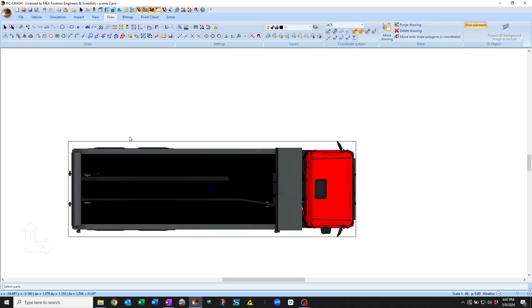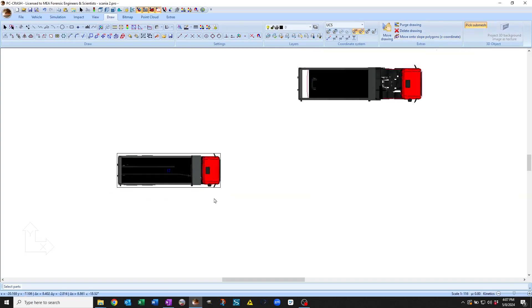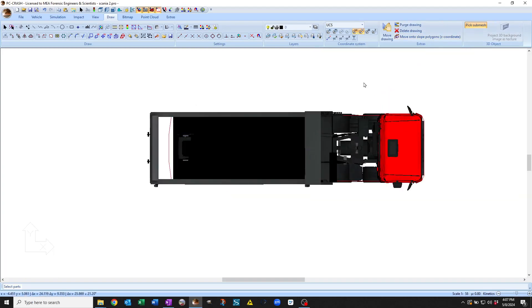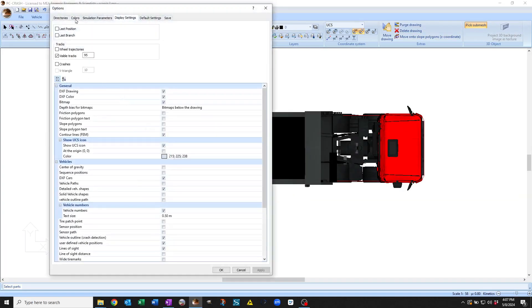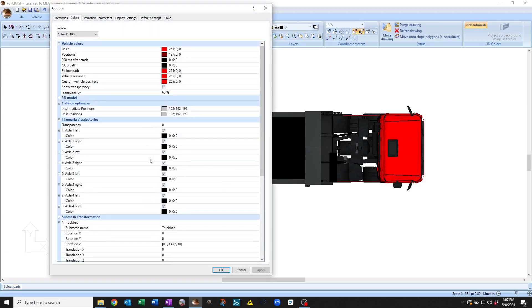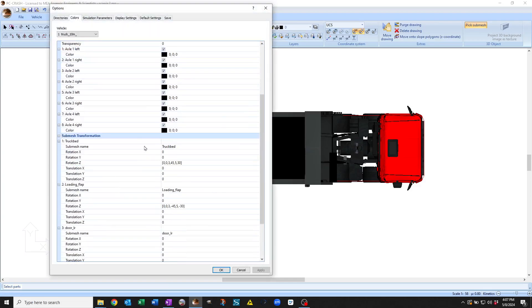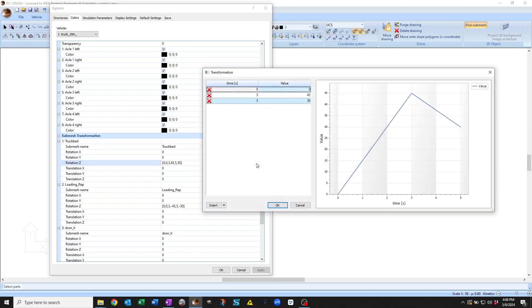So if I go back to my settings, display settings, and go to the submeshes, you see we've typed in the submesh name truck bed here and given it the following path from 0 to 45 degrees and then back to 30.